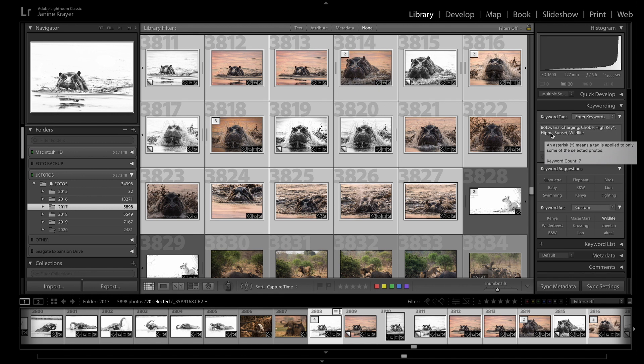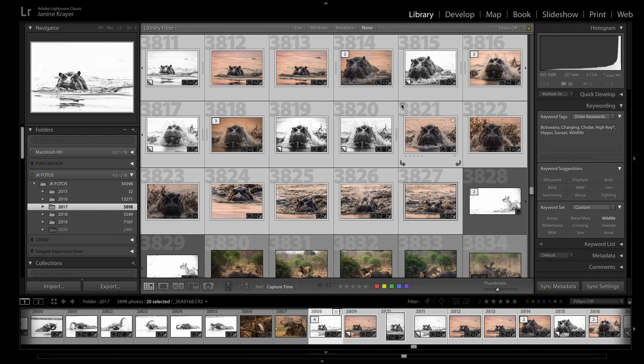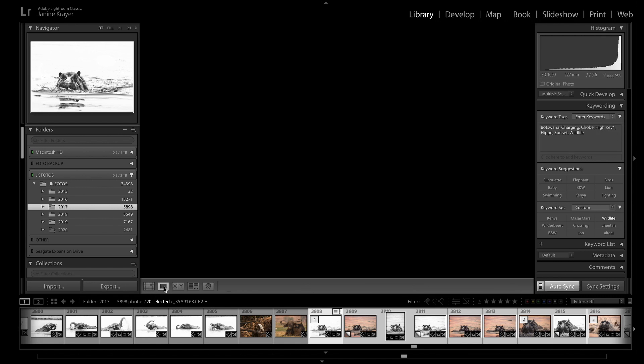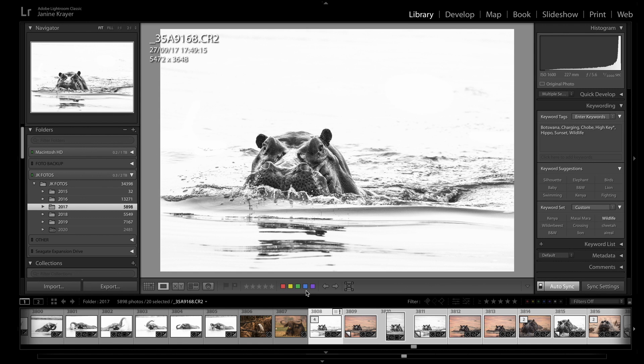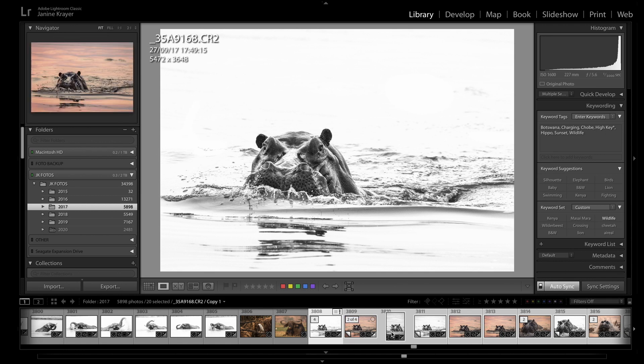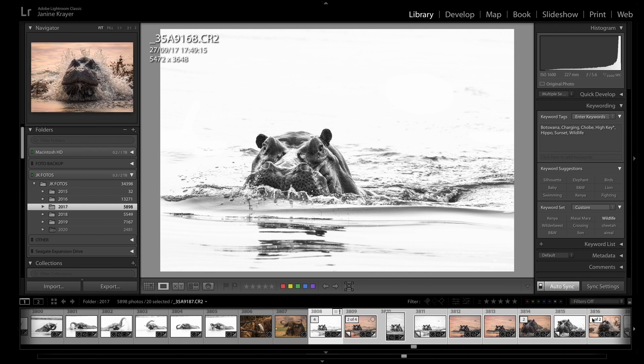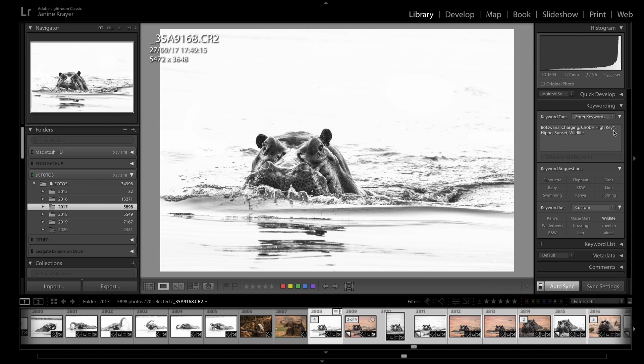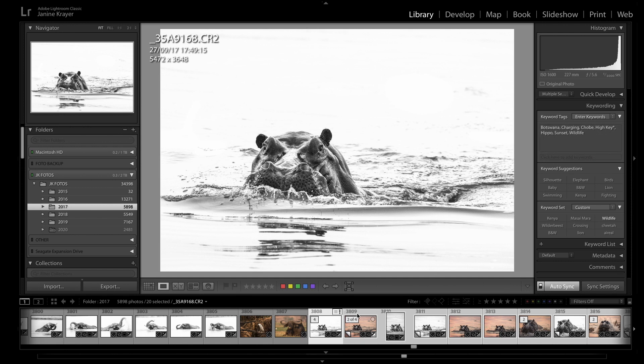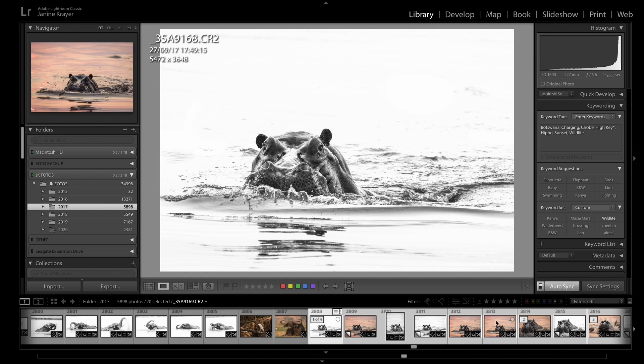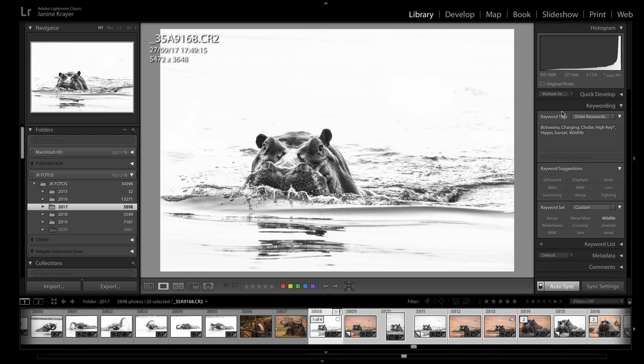Botswana, charging, Chobe, hippo, sunset, wildlife. Both in the matrix version as well as in the full view as long as you have auto sync pressed it will keyword all of them that have been highlighted. You'll see high key has a little star because not every single image will have the keyword high key on there. Only the ones that are black and white I have keyworded as I edited afterwards.